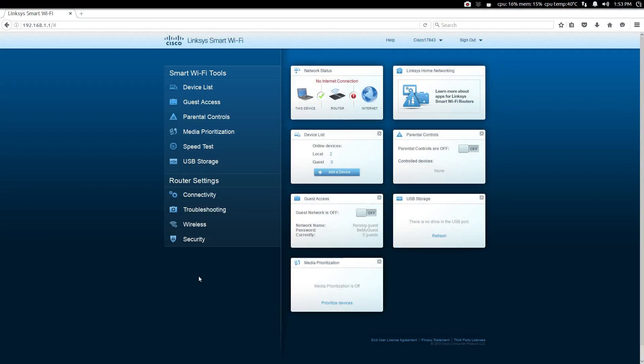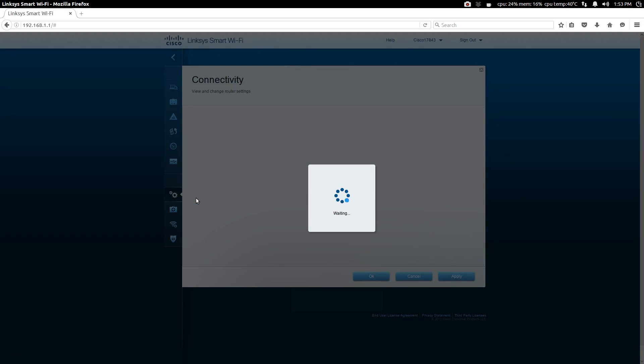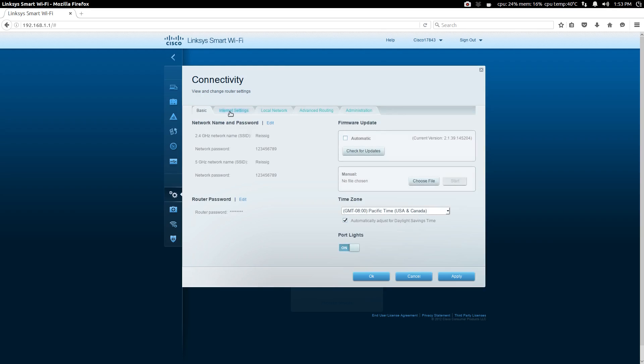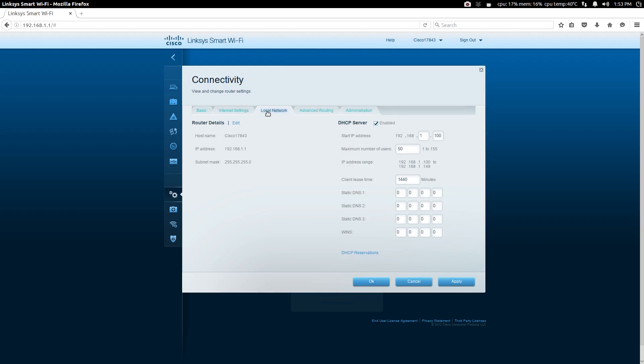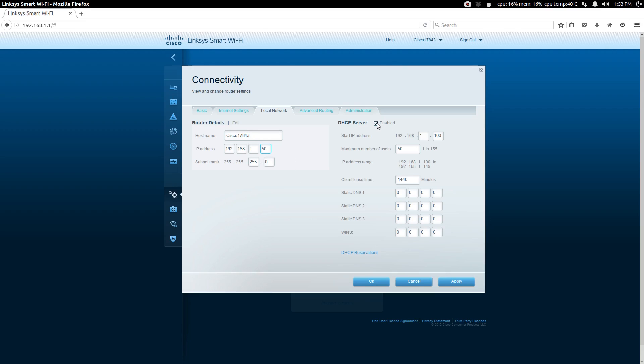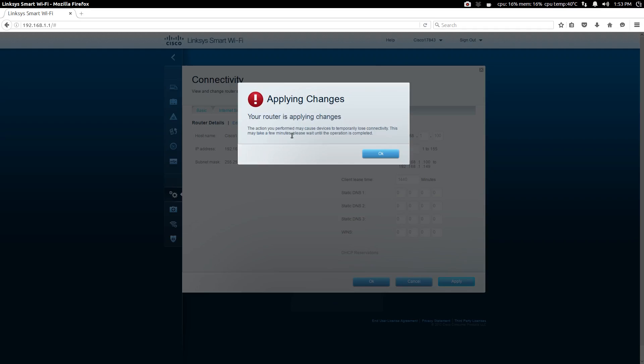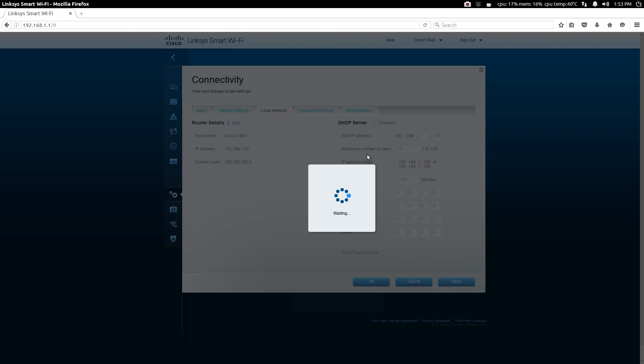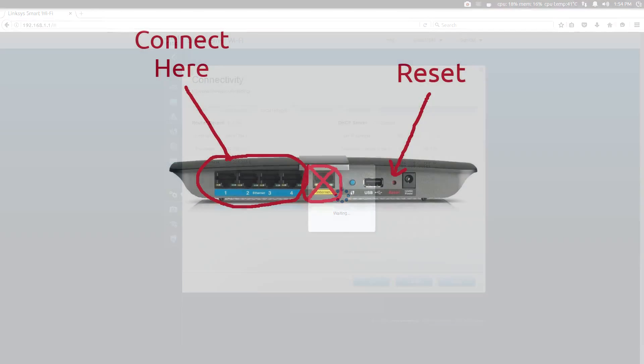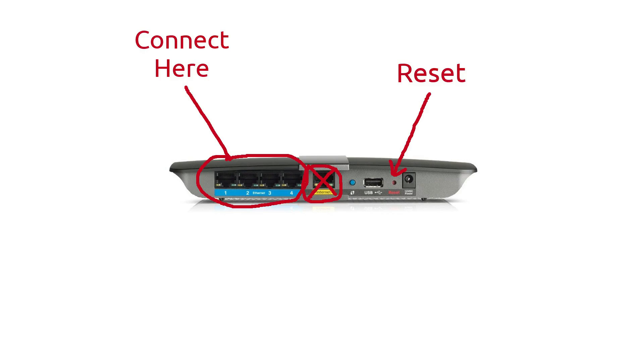So with the wireless settings done, we are now going to go to, in my case, it's listed as connectivity. You might have something that says local network. So here we are going to go and take the default address and we'll change the last section of the digits. So I changed my final digit from one to 50 and then over on the side where it says DHCP server, we want to deselect that and then apply those changes. So take a little bit for those changes to be applied. Now the new address that we gave under router details, write that down because if you ever need to access this particular router again, that is the address that you will have to use to access the router itself.